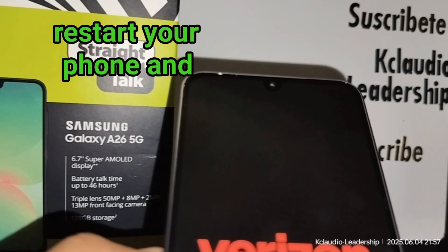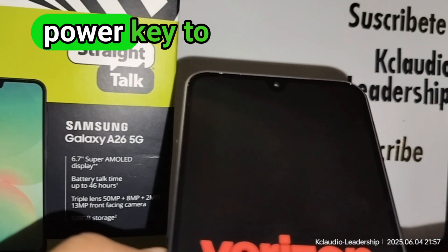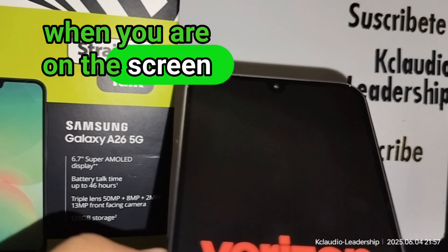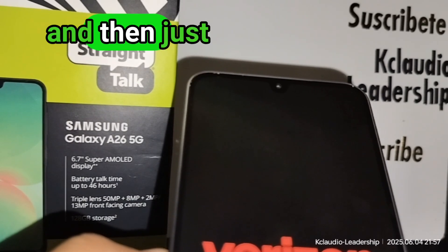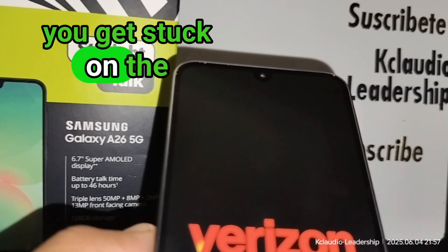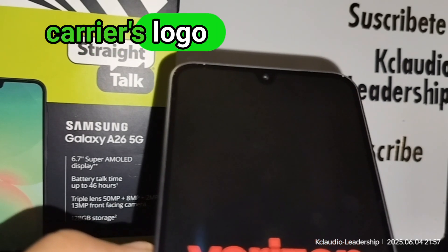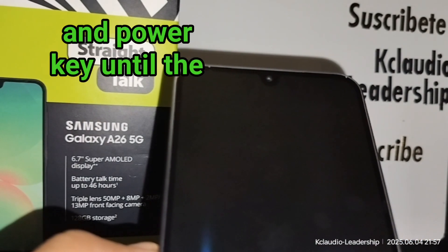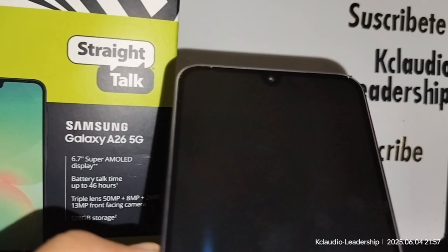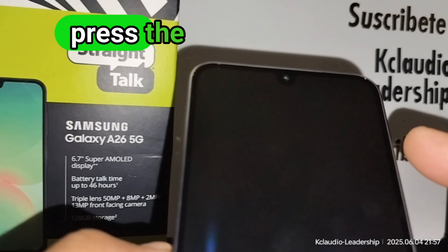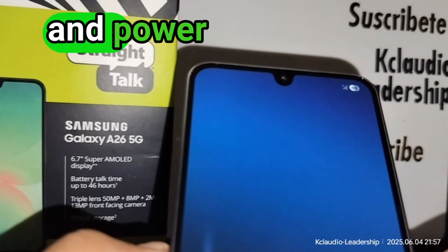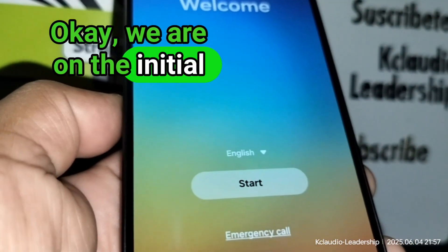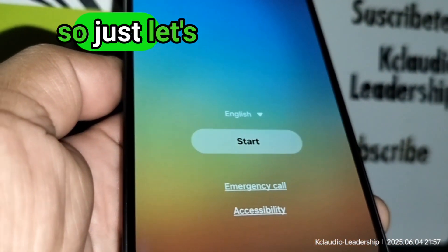Remember: restart your phone, then use Volume Down and Power key when you are on the screen asking for your password, pattern, or PIN. In case you get stuck on the carrier's logo, long-press Volume Down and Power until the phone restarts, then press Volume Up and Power to bring up the recovery menu.